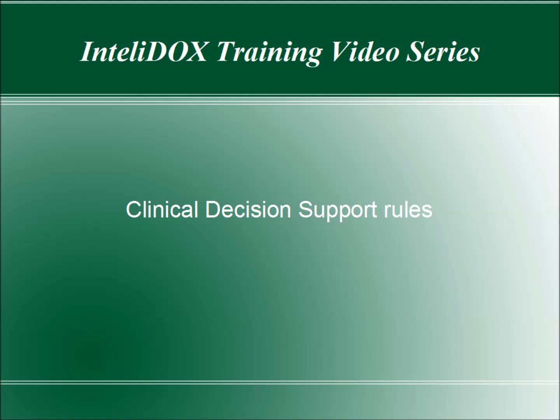Welcome to IntelliDocs. This video will explain how Clinical Decision Support, or CDS, rules can provide helpful feedback as you view a patient's chart or add information to it.